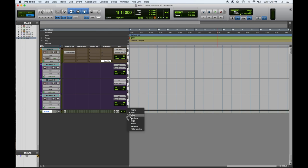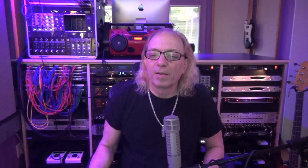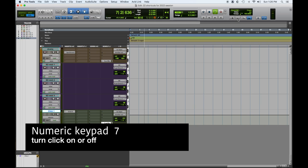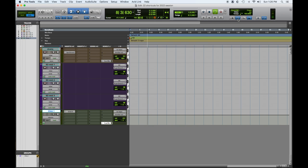So first thing we have to do is create a click track. If we hit play, the click is going to play because this is highlighted. If I go over there and click on it, it's off. So in order to turn it on and off without going up and down and mousing, you can hit number seven on your numeric keypad — seven turns it on, seven again turns it off.